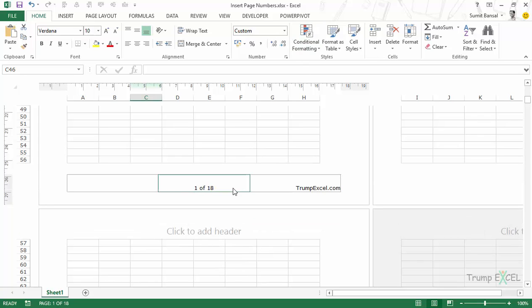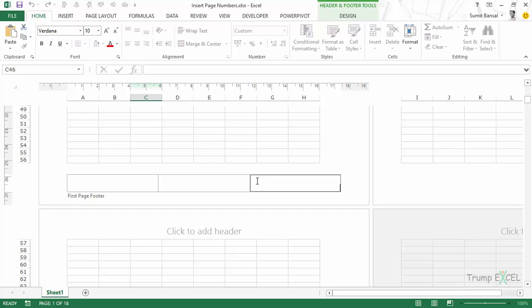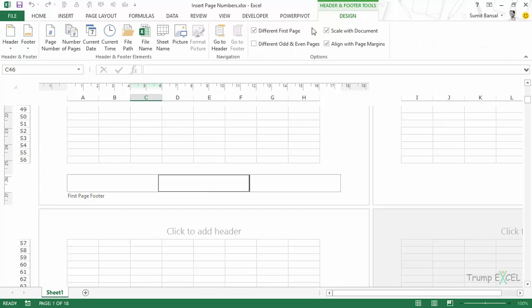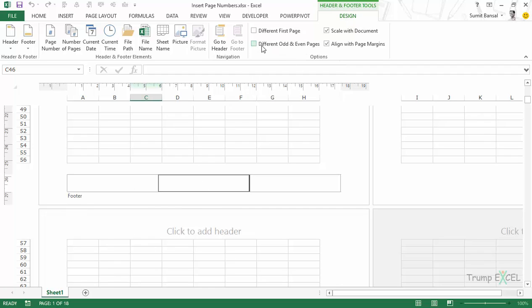Similarly, if you want things to be displayed differently on even pages and odd pages, click on the boxes. Go to Design and select 'Different Odd and Even Pages.' As soon as I click on it, you would see it says 'Odd Page Footer,' and if I scroll down, it says 'Even Page Footer.'